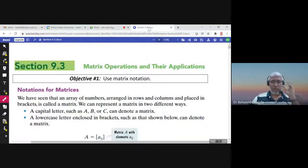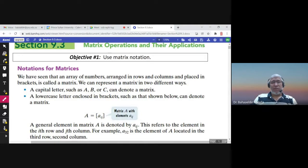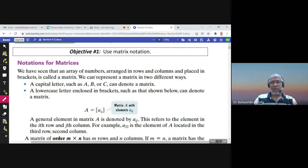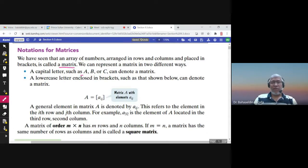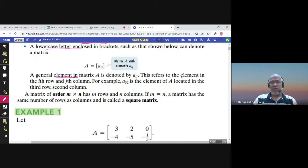This is section 9.3: Matrix Operations. We have seen that a rectangular array of numbers is called a matrix. We use capital letters to denote matrices — so we say matrix A and write capital A. Lowercase letters are used for the elements of the matrix, so we write elements a_ij. An element in the matrix is called a_ij: i means this element is in row i and column j.